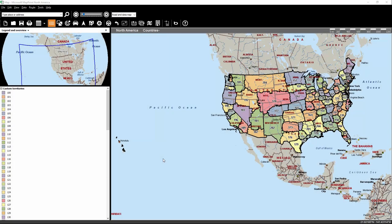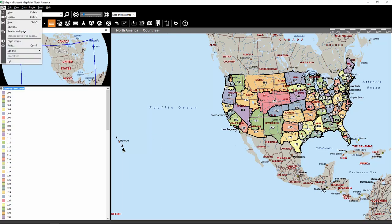In this comparison video, I'll show you how to export maps from MapPoint. To do that, simply click on File and then Print.